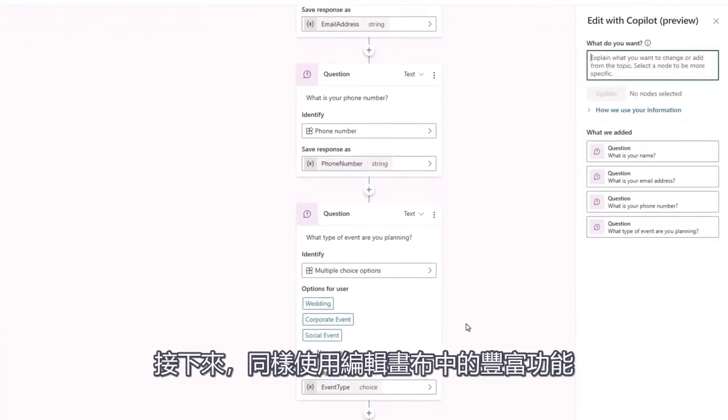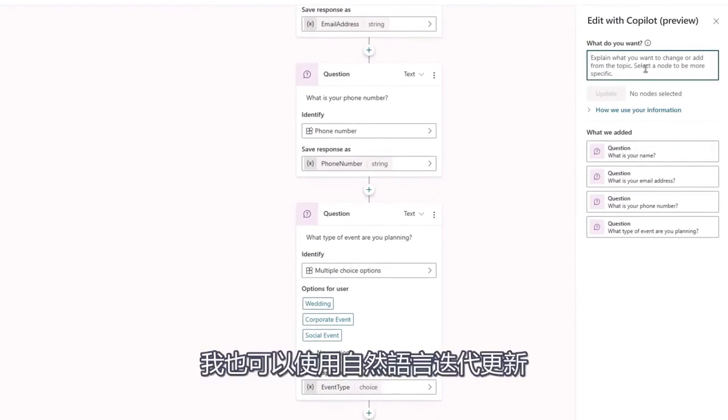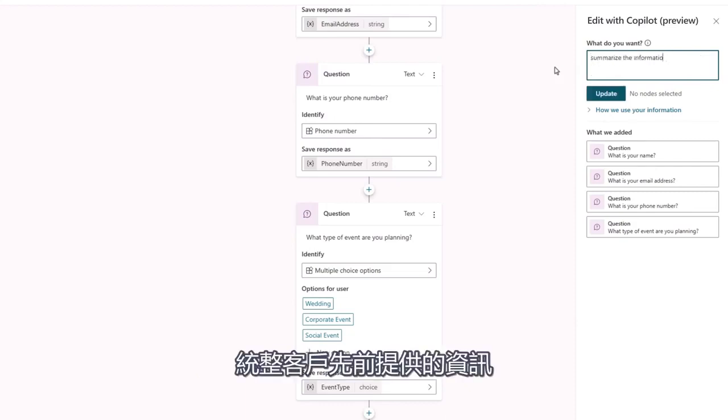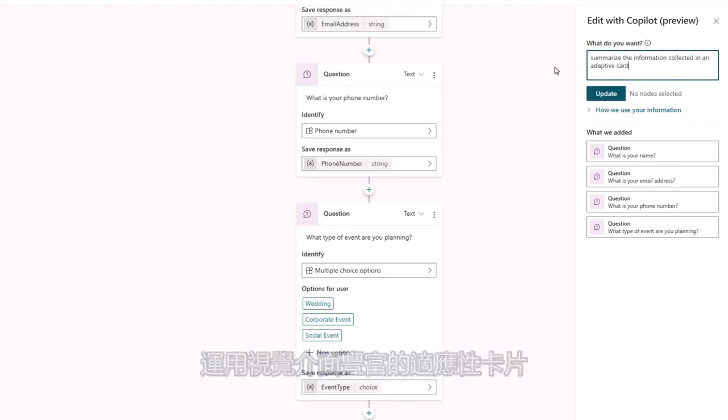Next, as well as using the rich capabilities within the authoring canvas to continue editing my topic, I can also iterate using natural language. I'd like to show the customer a summary of the information they've provided in a rich visual format like an adaptive card.